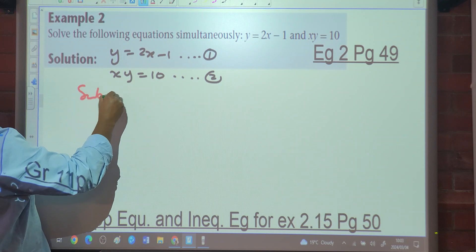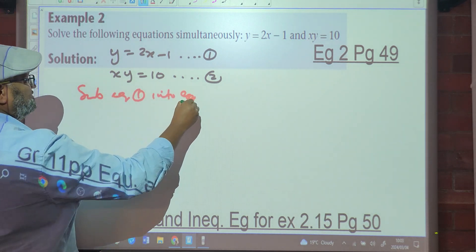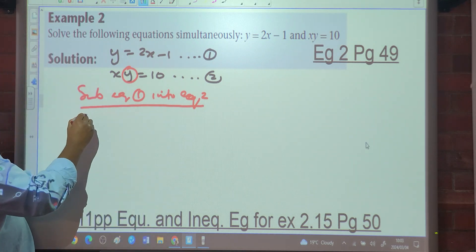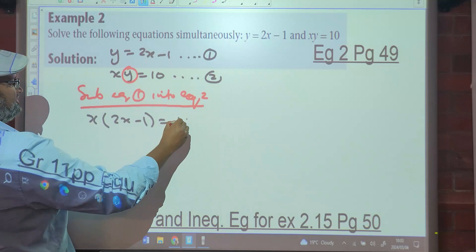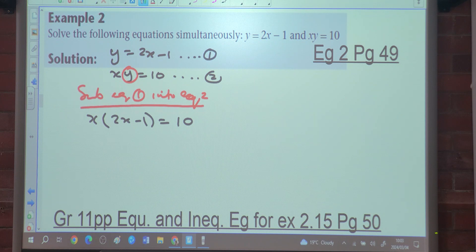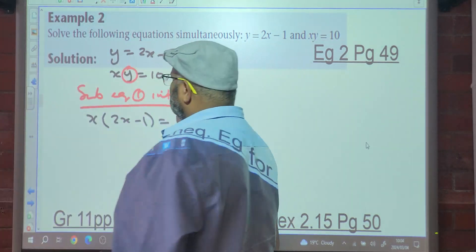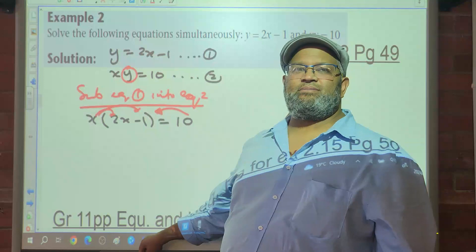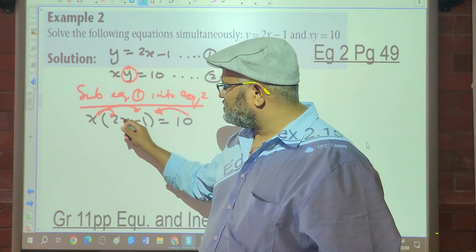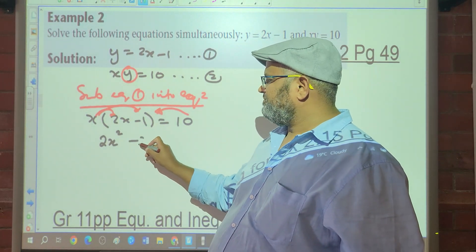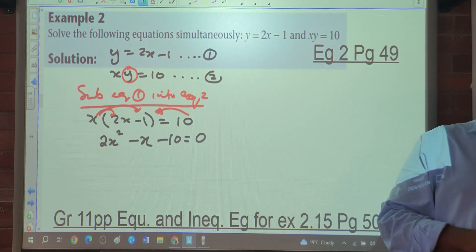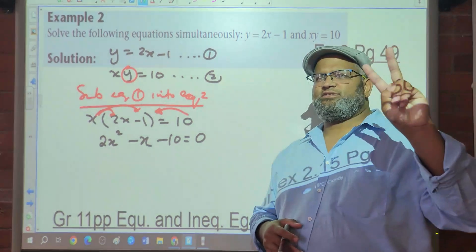We substitute equation 1 into equation 2: wherever we see y, we put 2x minus 1. So we have x times (2x minus 1) equals 10. We can't split this as x equals 10 or 2x minus 1 equals 10 — that only works when there is a zero. So we remove the brackets and bring the 10 over: 2x squared minus x minus 10 equals 0.